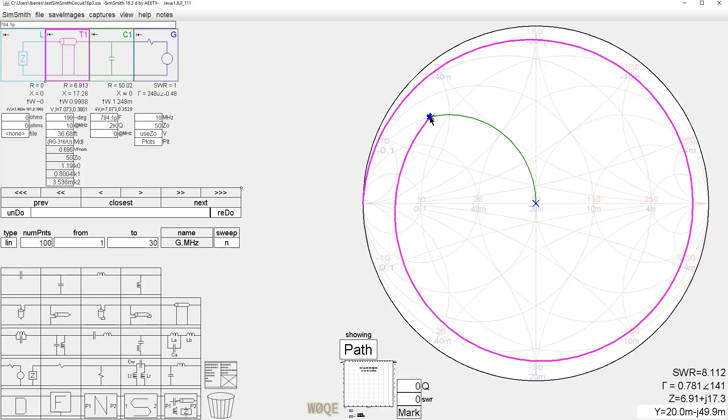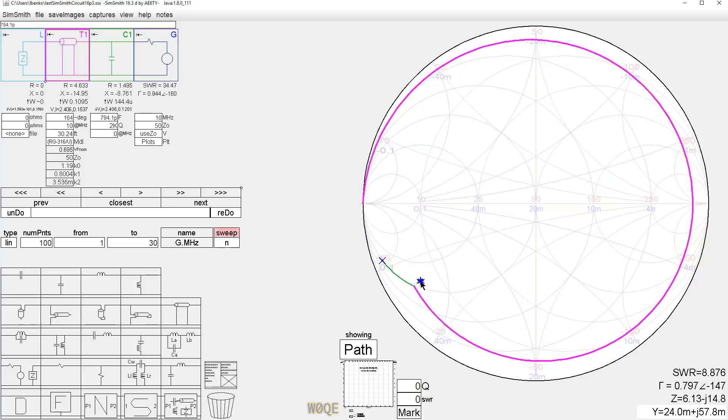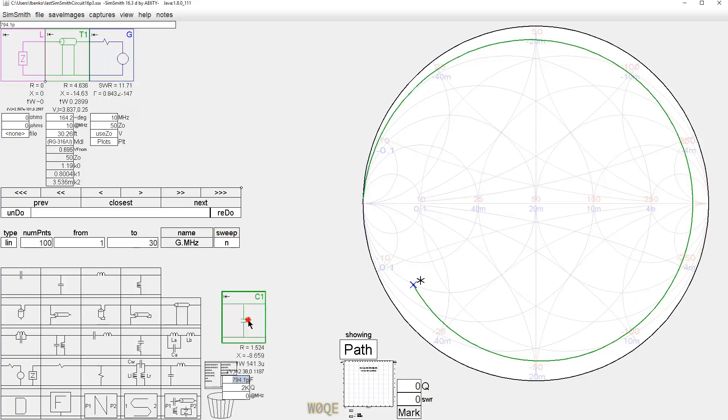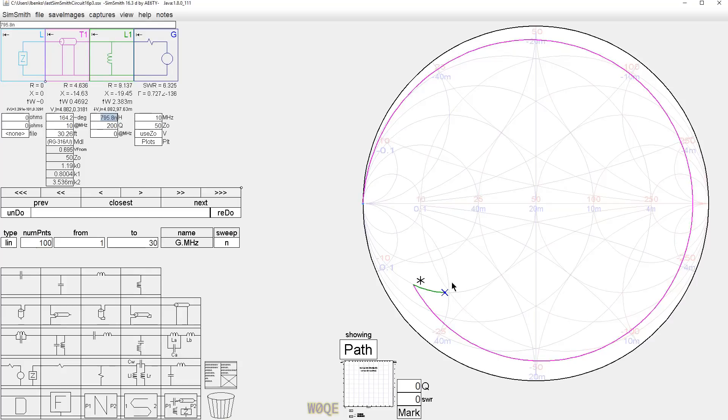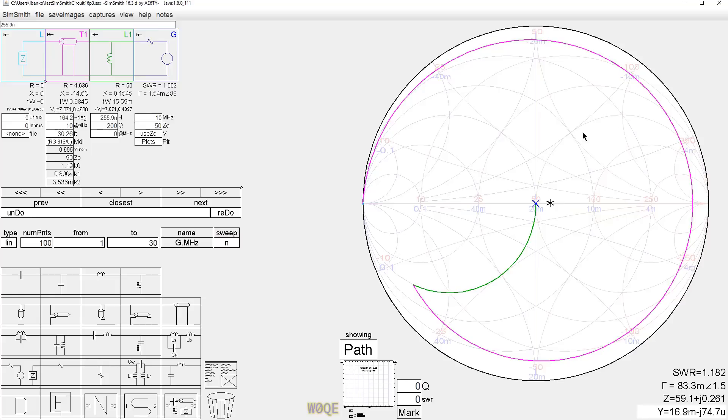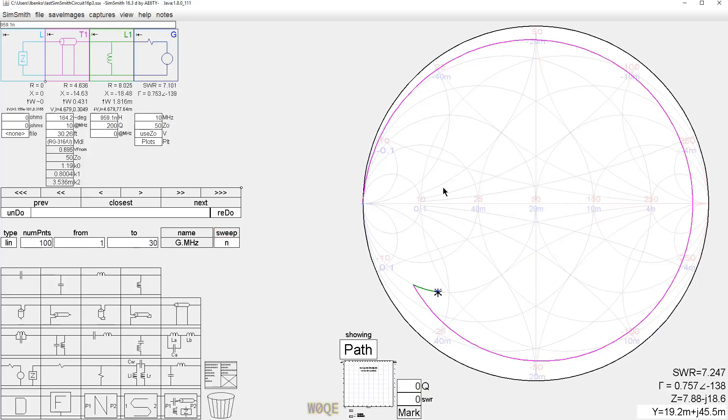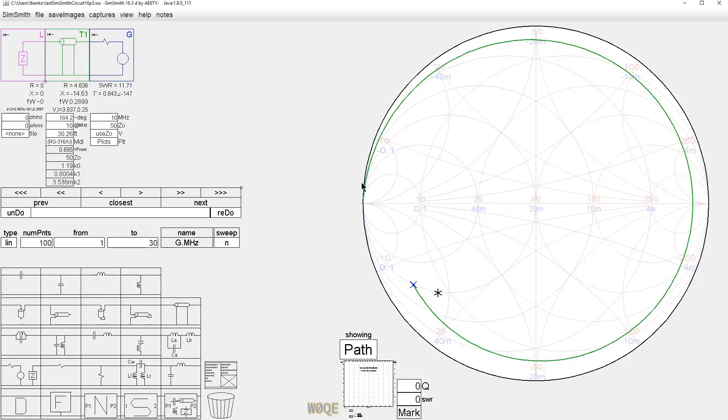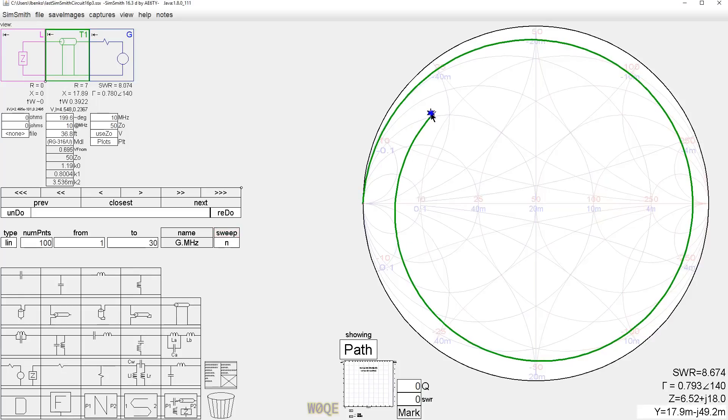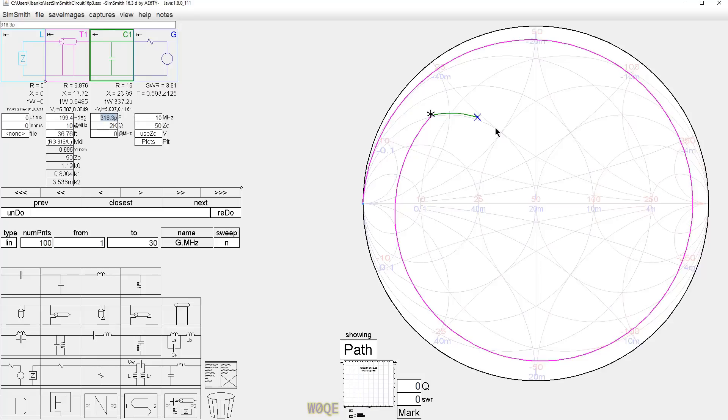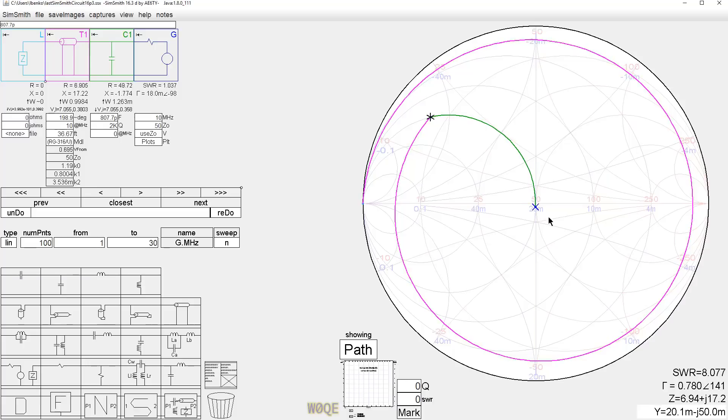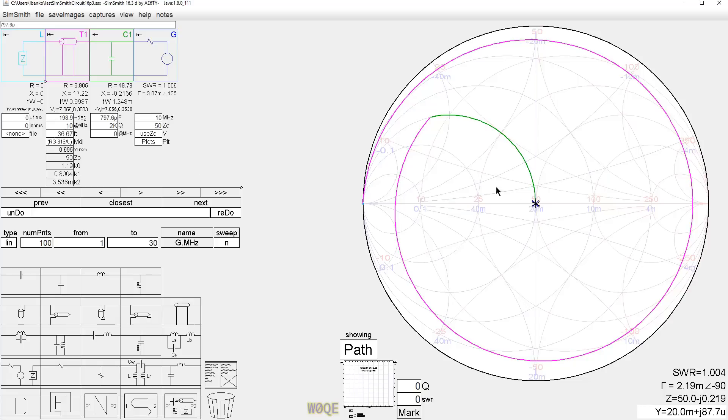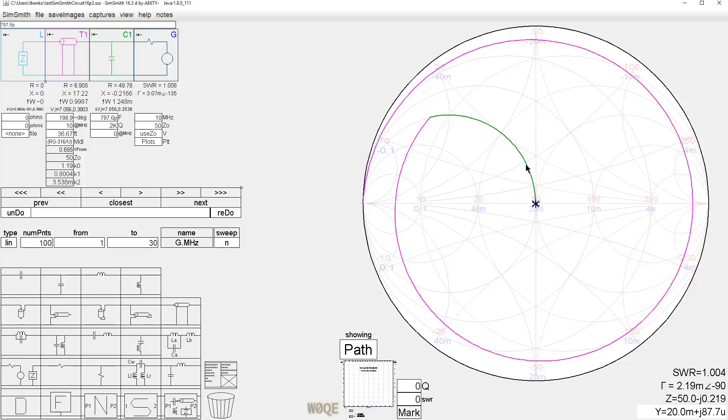We could have easily stopped at this point right here and done a shunt inductor, which would also have matched it. We could have stopped over here somewhere and done a series capacitor or a series inductor. Those are the four places on a Smith chart where you can match to 50 ohms with a single component. Over here on the low impedance side of the Smith chart, the current in the transmission line will be high, and over here the current will be low.